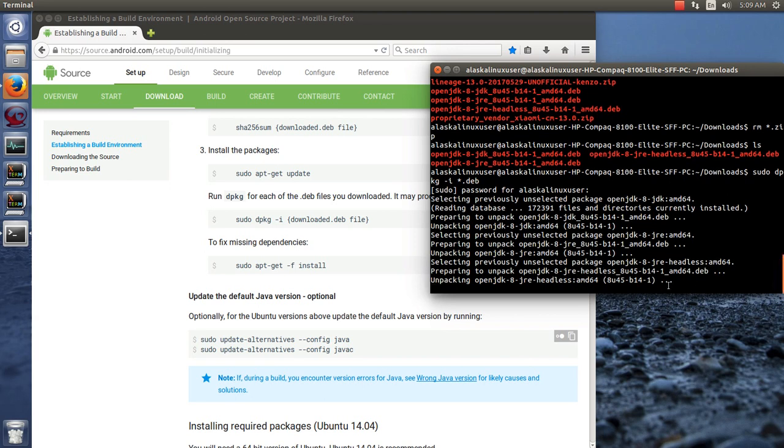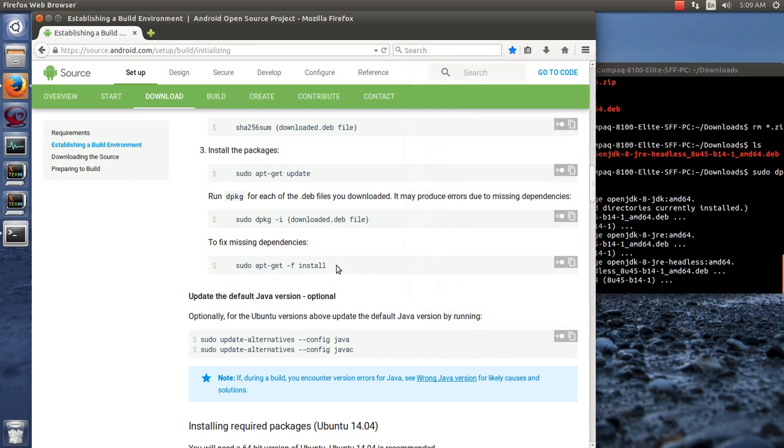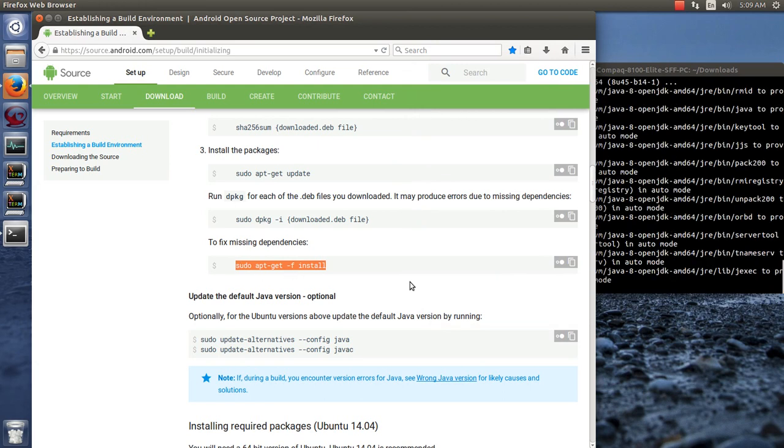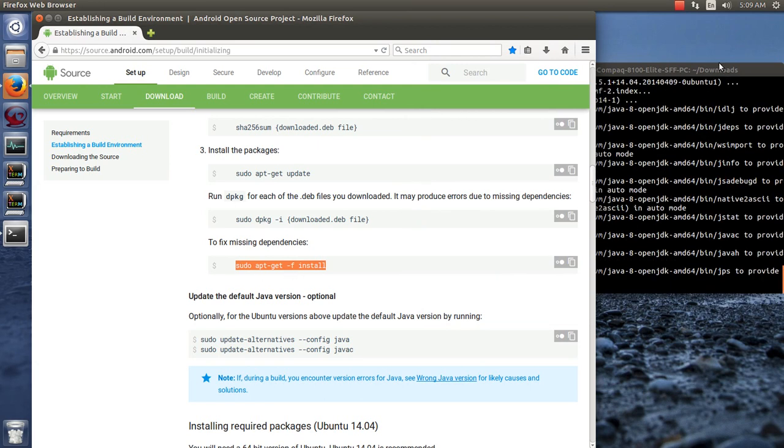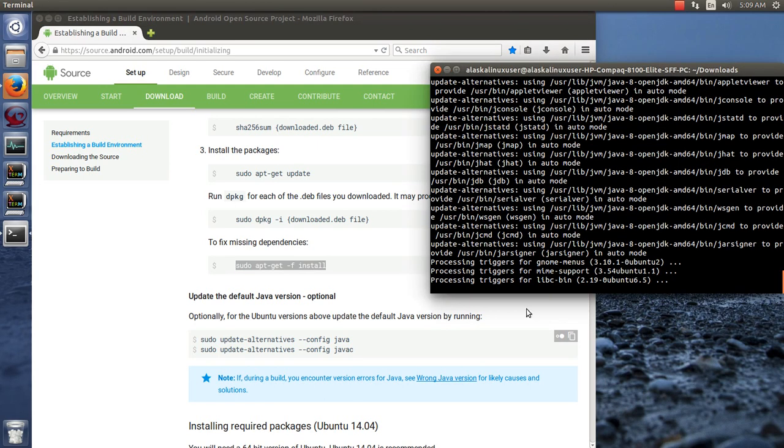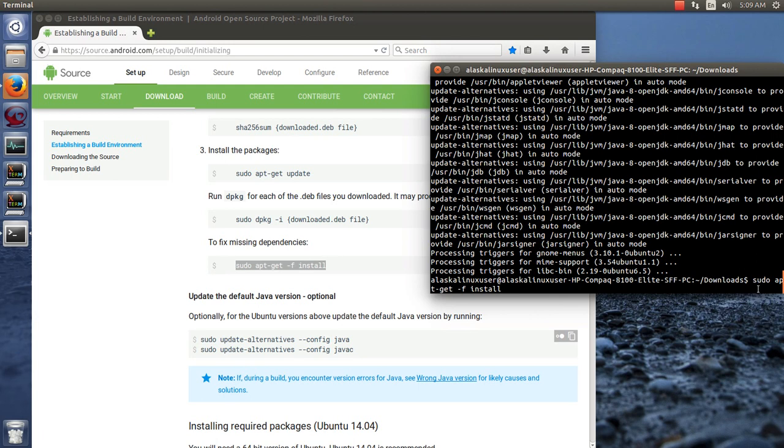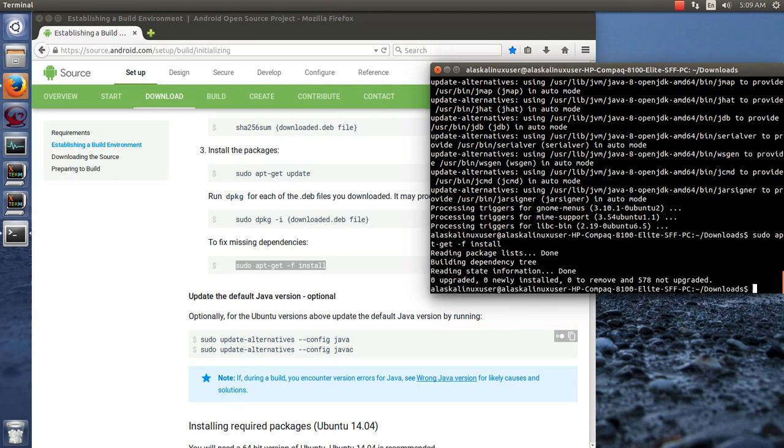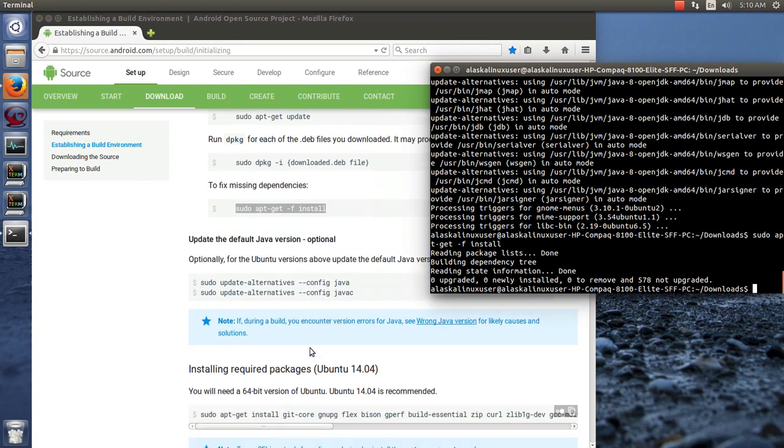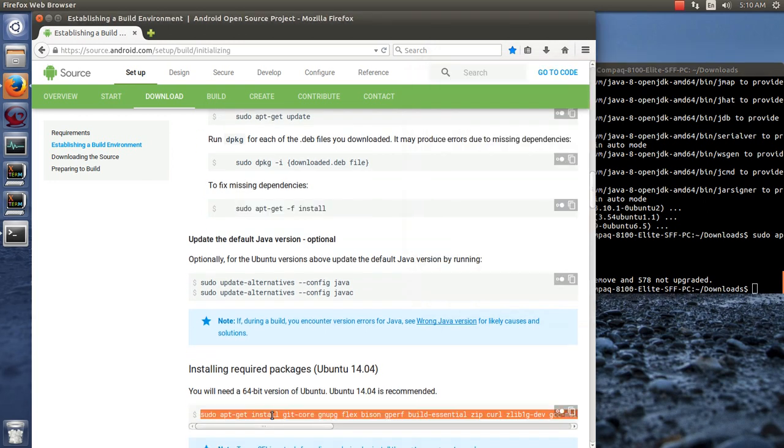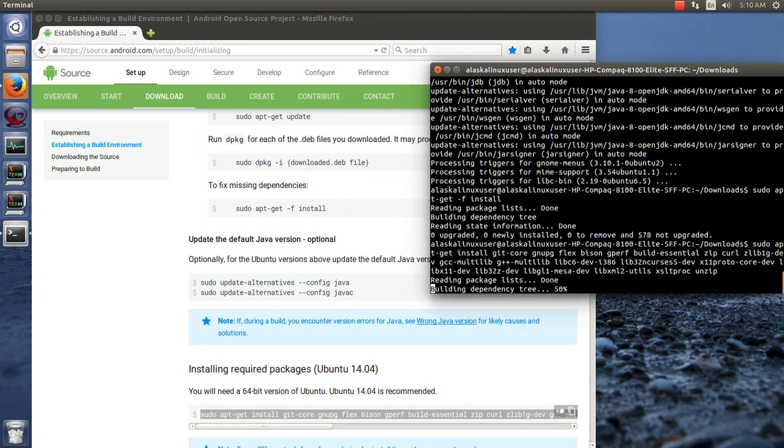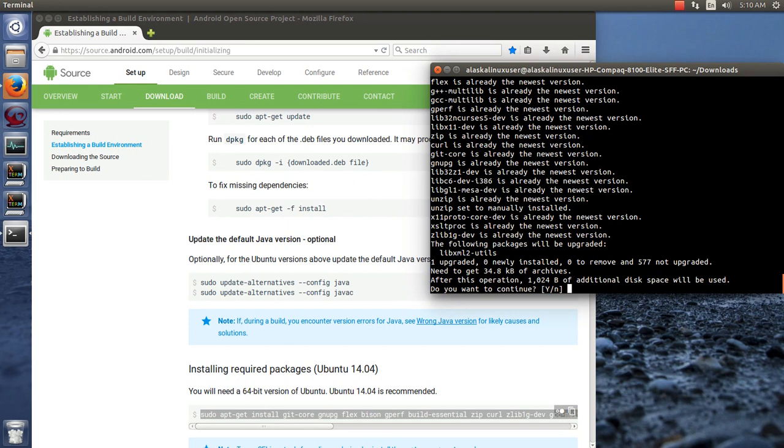We sudo dpkg -i and I'm just going to do everything dot deb. It's going to ask for my super secret squirrel password. And it's going to start installing that. Once it does, there's actually going to be some errors at the end. That's why they have you fix missing dependencies right here with the sudo apt-get -f install to finish the job. So we're just going to paste that right in there.